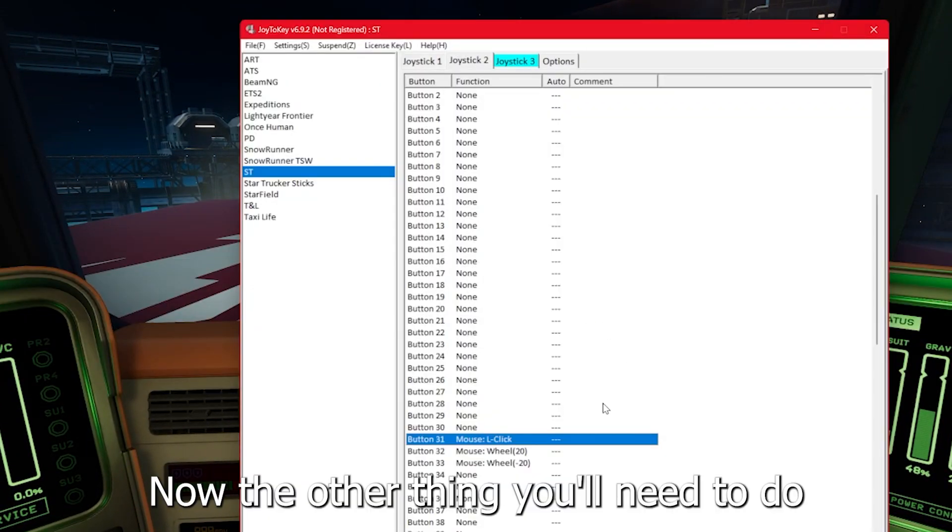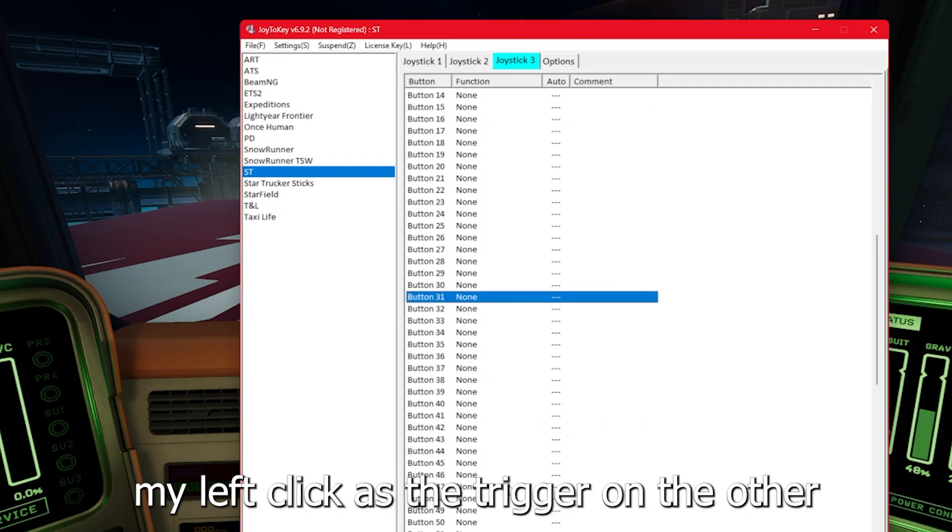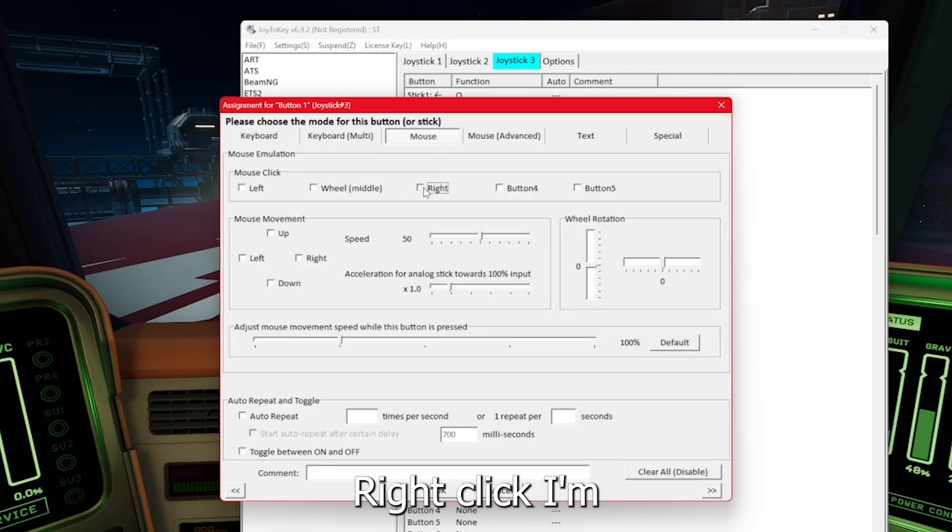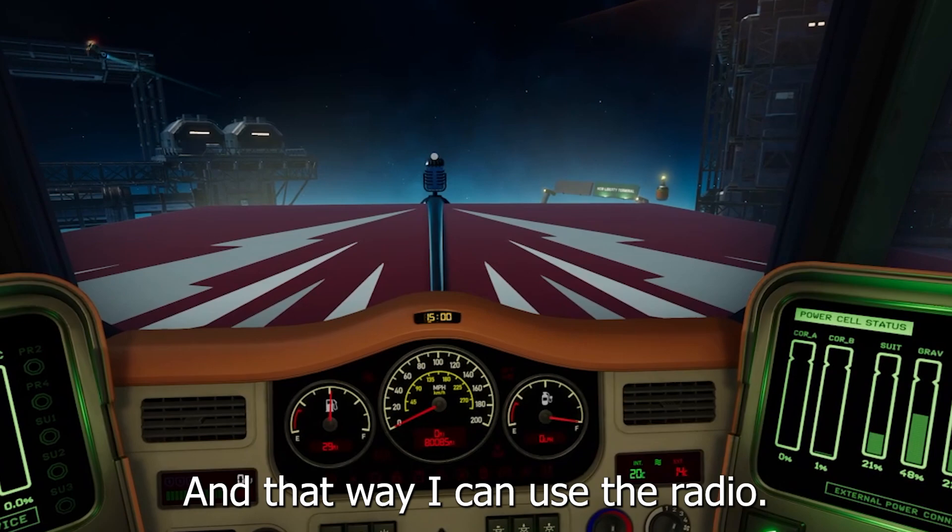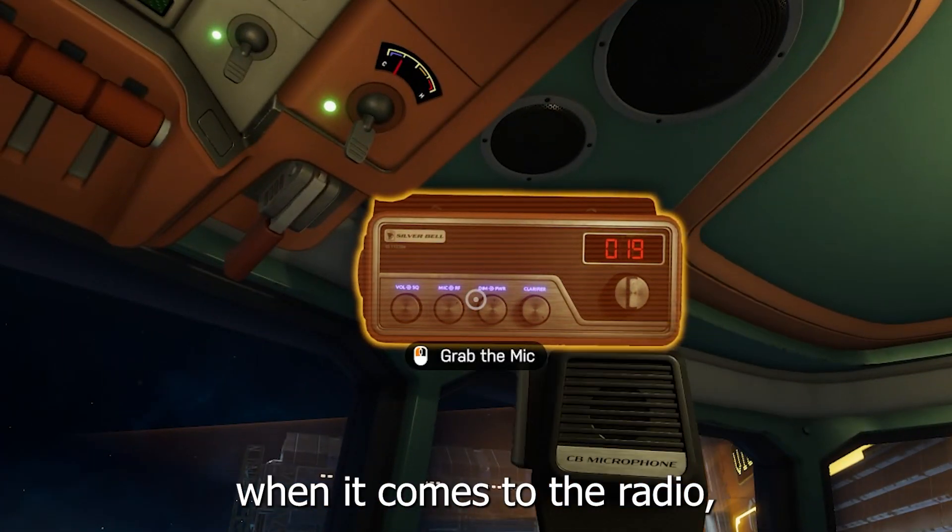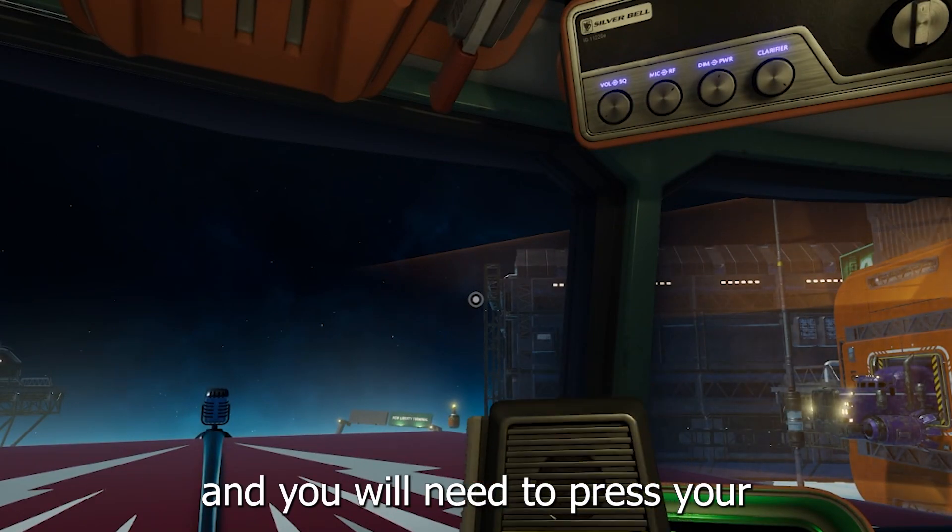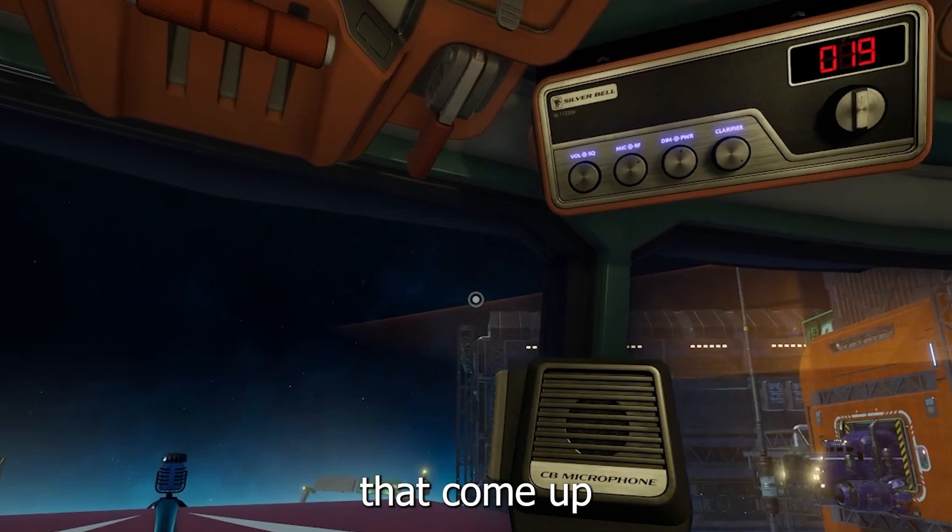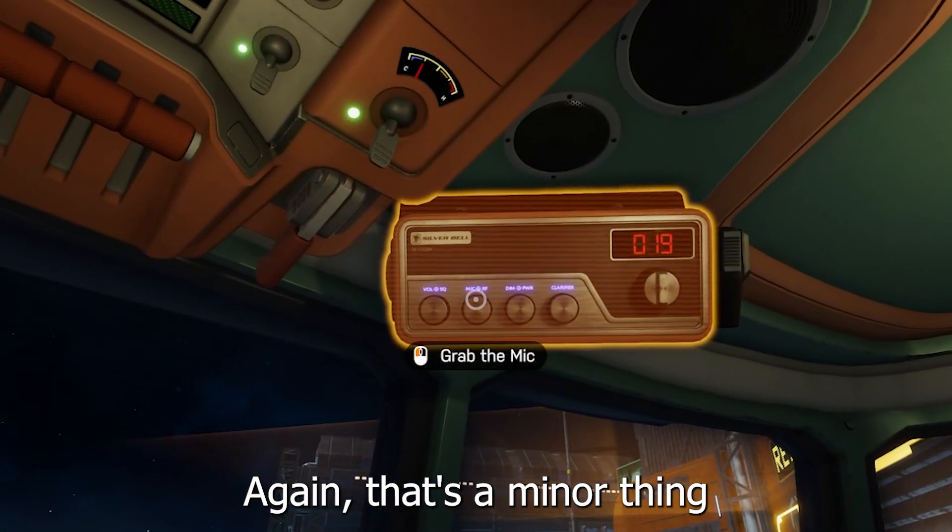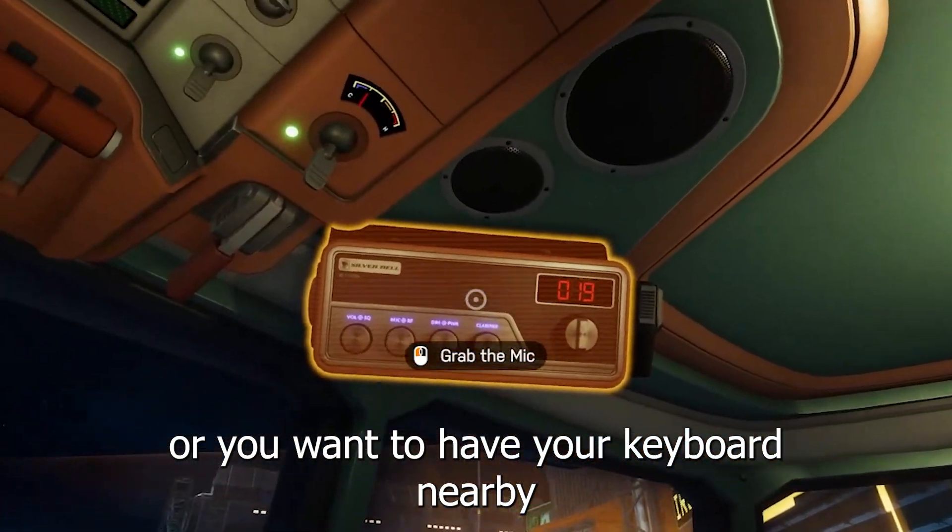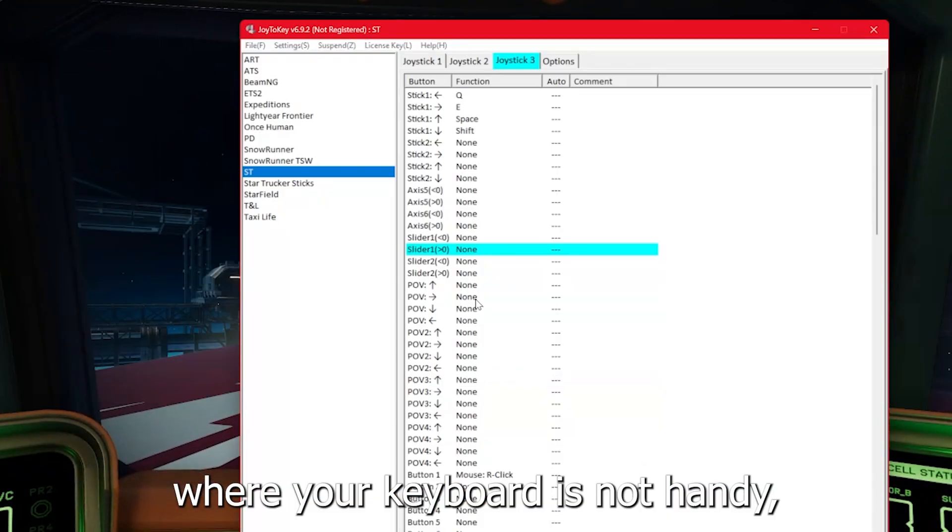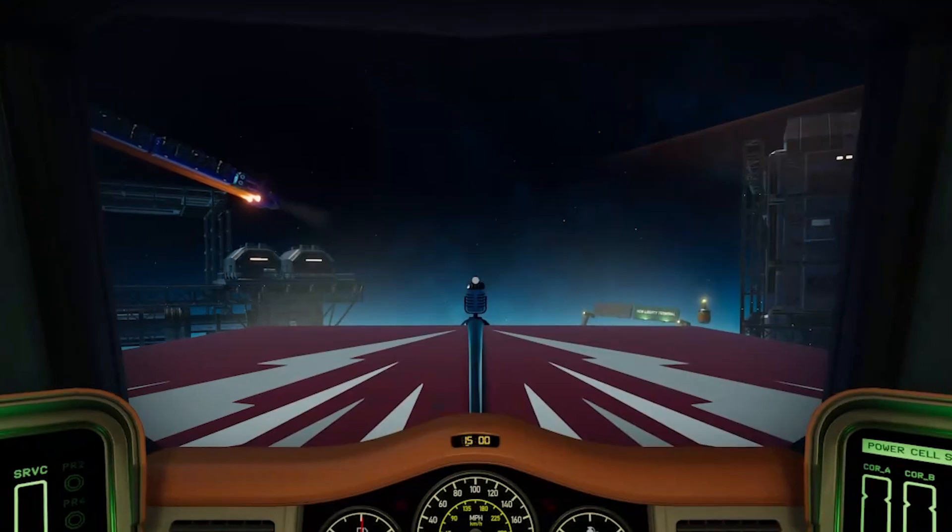Now the other thing you'll need to do is you'll need to add in a right click. I'm going to add my right click as the trigger on the other joystick. This is probably the only time you're going to right click. When it comes to the radio, you press your regular click to grab the mic and you will need to press your right click to activate the microphone. There's also two buttons that come up depending on your responses to characters in the game. If you have a setup where your keyboard is not handy, you'll definitely want to make sure you have that in.